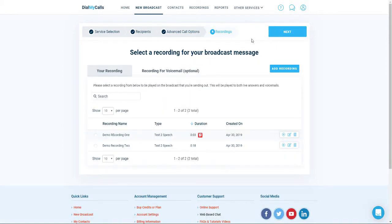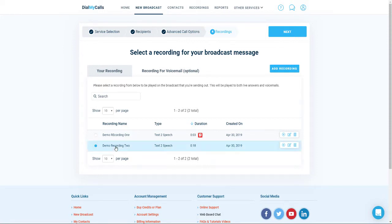It's now time to select a recording that you want to send to your contacts. Listed will be all of the recordings you've already made in your account, or you can click on the Add Recording button to create a new one. Once you've selected your recording, go ahead and click on Next.